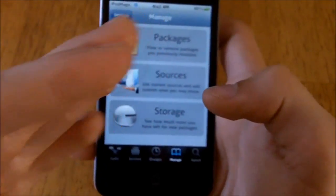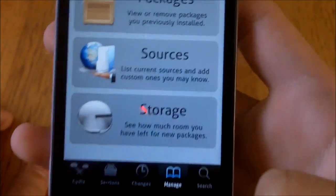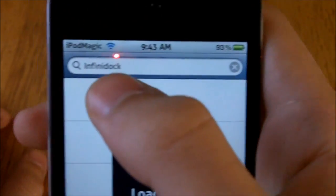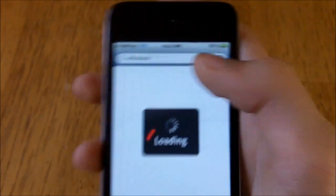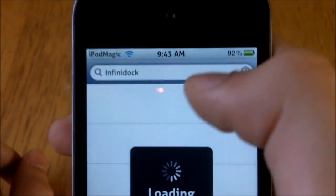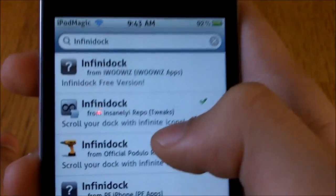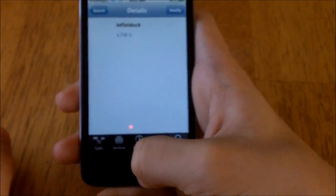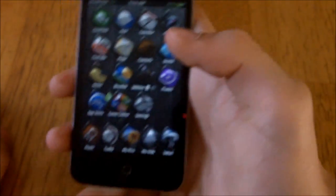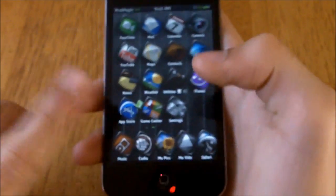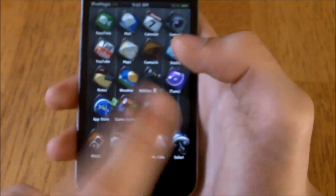Once you have gotten that source, you want to go down to Search and type in InfiniDoc — Infini like Infinity, and then Doc — and you want to get the one by InsanelyEye, and install and confirm. Go add that, and then once you have installed that, you can pause the video just so you can install it.